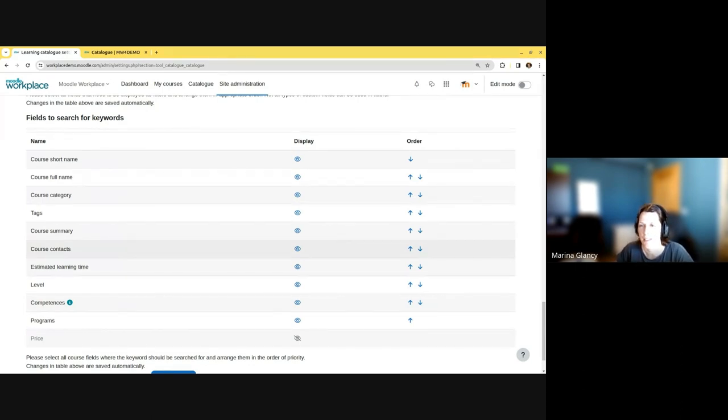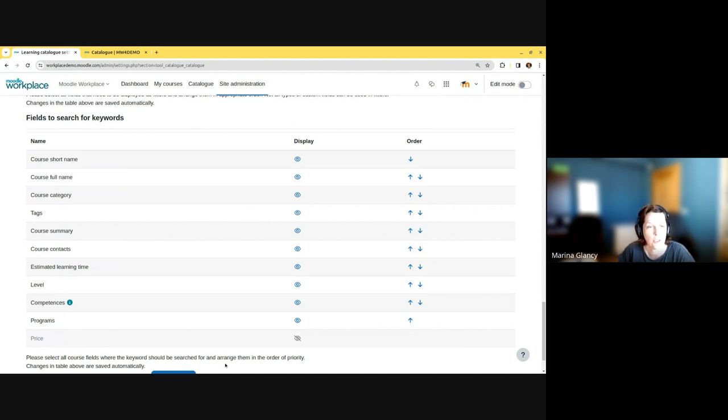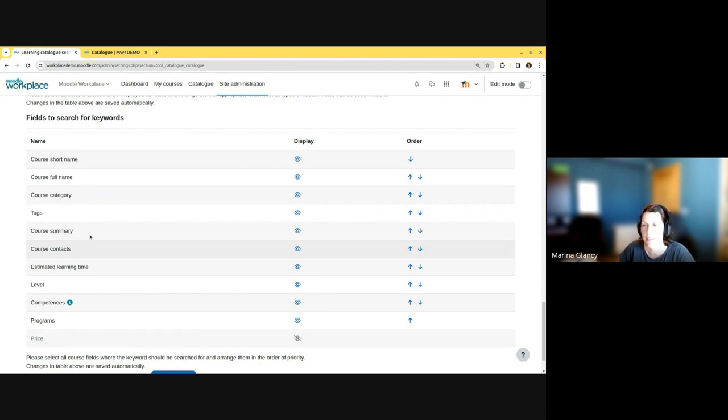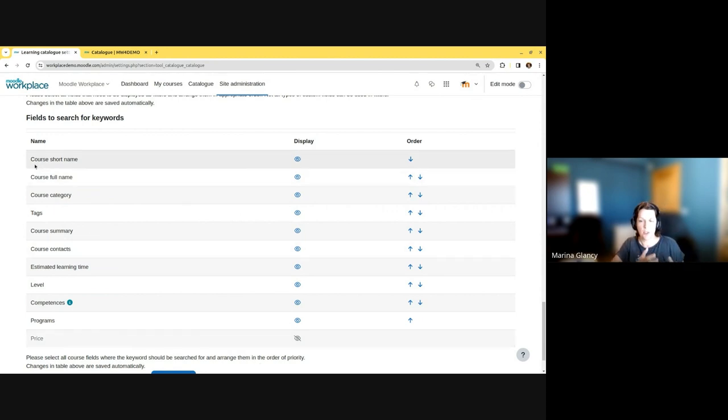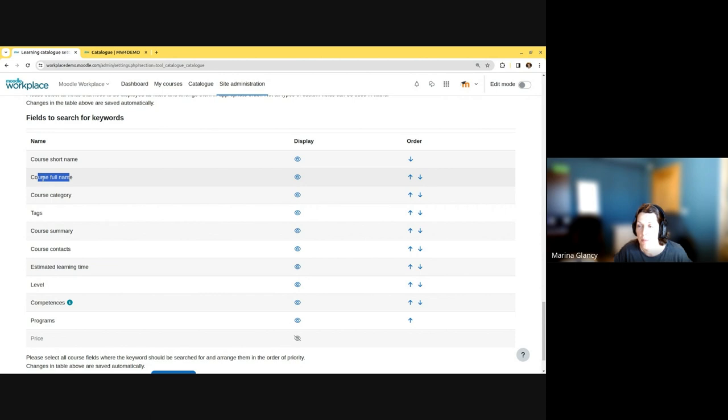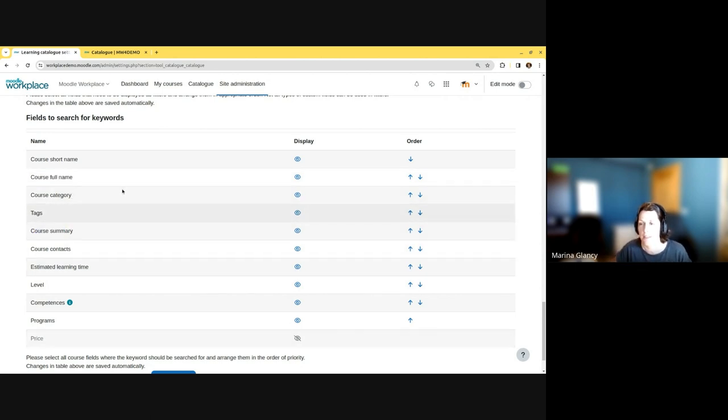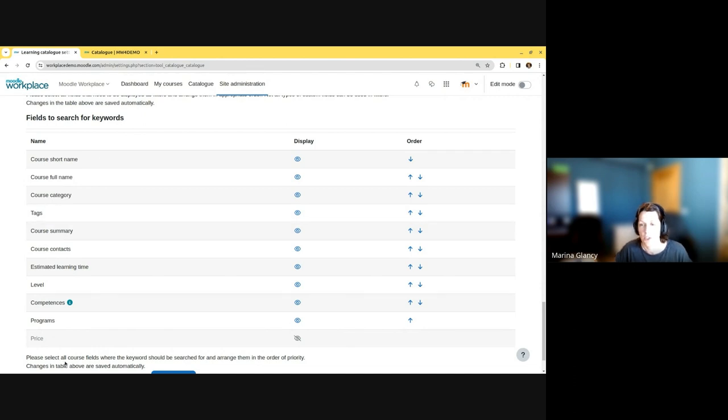The extended search has configuration of what fields should be indexed. With simple search, it's like course search in LMS—you only search in the course short name, course full name, and the summary because they're fields in the course table. With extended search, you can search in any field, including any custom field, the tags, and course category.